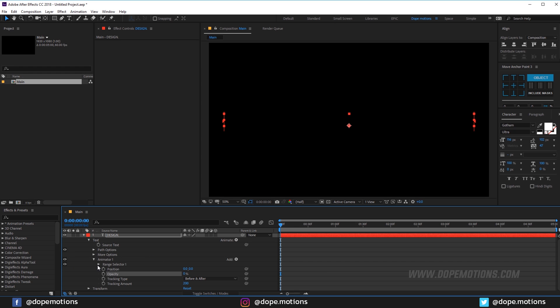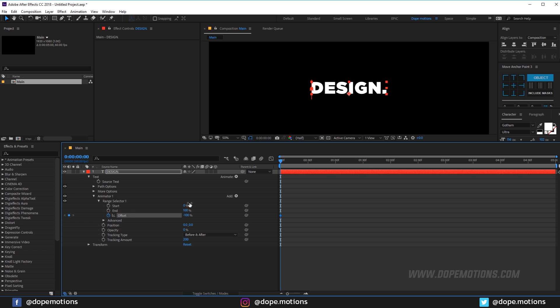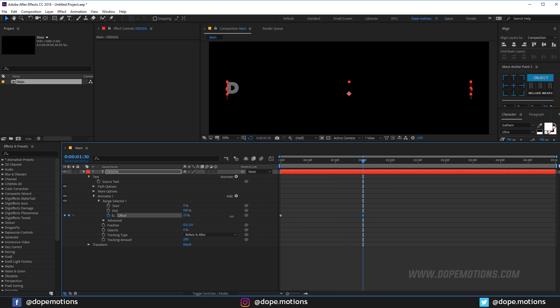Then I'm going to go into the range selector, maybe make some room right over here. In the range selector I'm going to set the offset to minus 100. Create a keyframe, go to 1 second and maybe 1 second and 30 frames, and set this to 100.